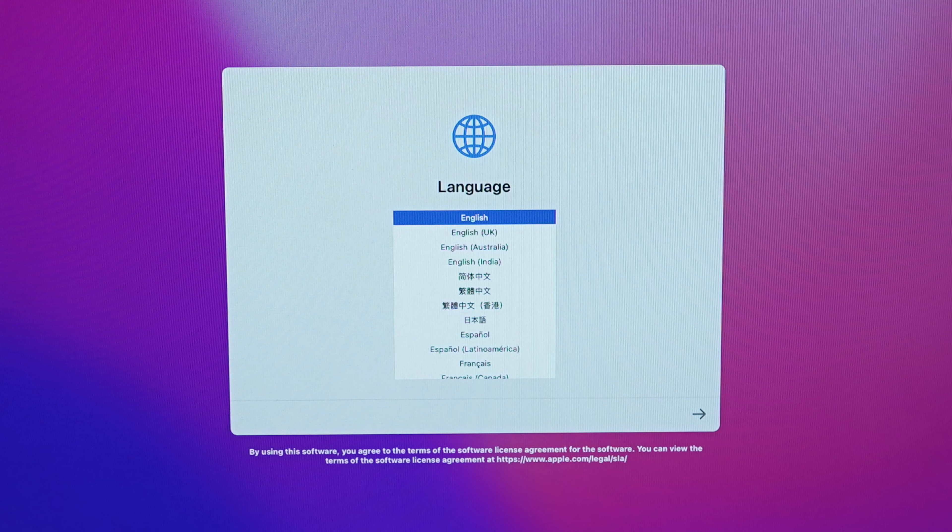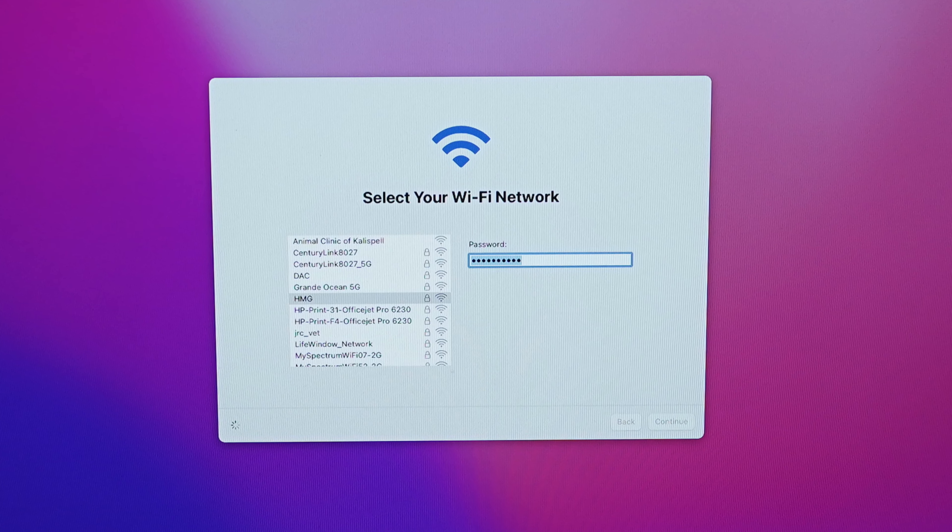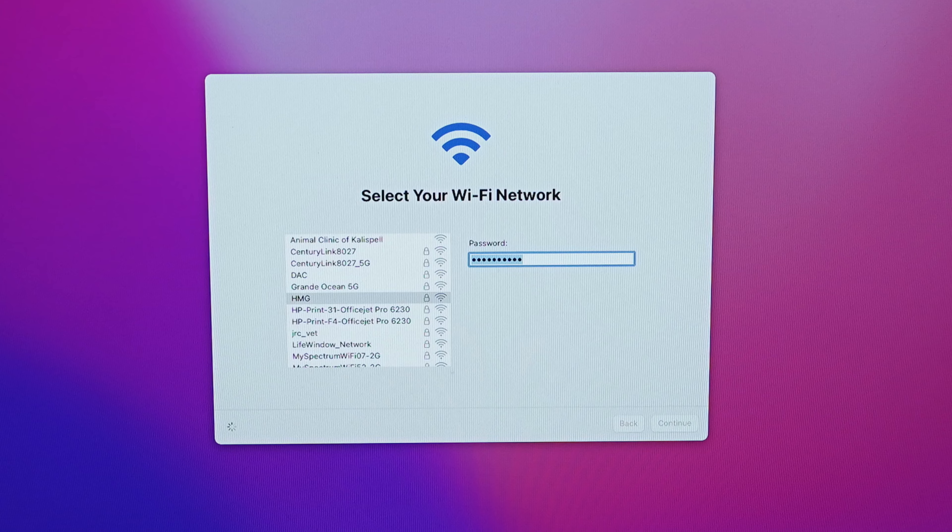Once you've done that — and I have another video on how to back up your Mac which I'll link to — it's time to go through the process of setting up your new Mac. When you open it up or turn it on for the first time, it's going to welcome you, have you click through a couple of agreements, and have you sign into your Wi-Fi. It's important that you sign into the same Wi-Fi as the source device, so I want to make sure my new device is connected to the same Wi-Fi as this source device right here.